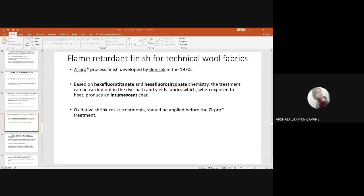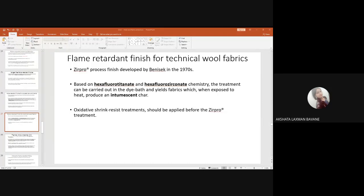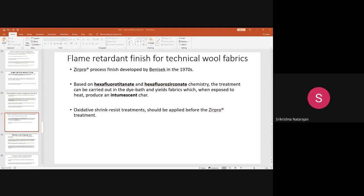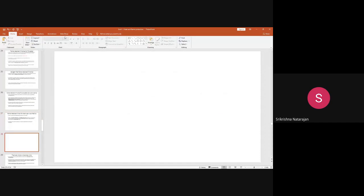The disulfide linkages in wool give more protection against flame — the bonds will not easily break. Even if they break, the sulfur and nitrogen dilute the flammable gases produced, imparting flame retardancy. This disulfide linkage is covalently bound. Nitrogen and sulfur content being higher is one reason — as Akshata mentioned — and these dilute the flammable gases. Importantly, the covalently bound disulfide linkages are the key. The amino acid involved is cystine, which forms disulfide linkages.